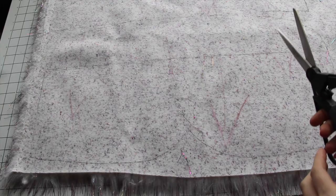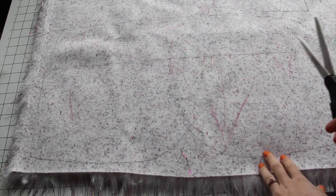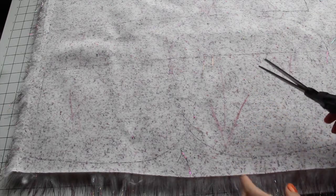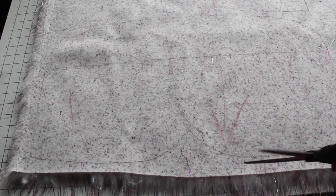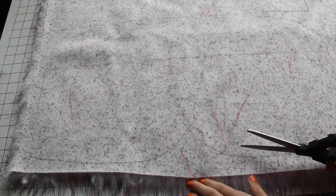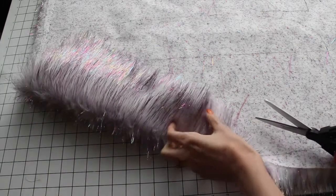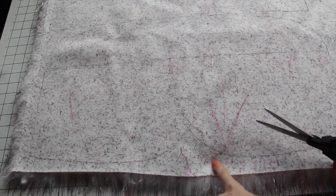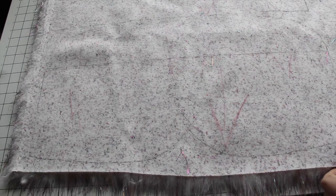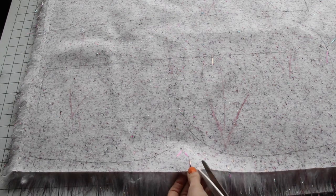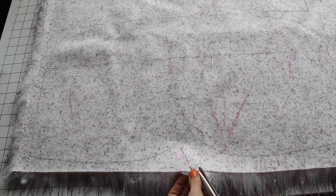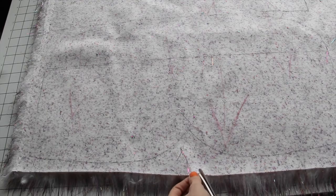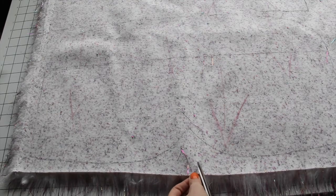The biggest thing you want to know is that when you're cutting fur, you never want to cut all the way through and cut the layers of the actual fur below. You only want to cut the backing. So that means that, best way to do it,